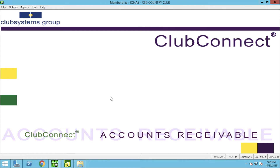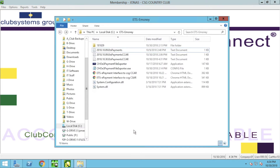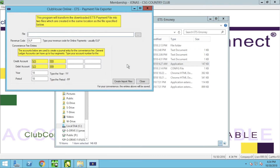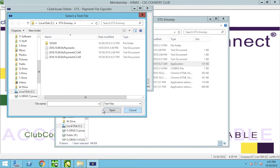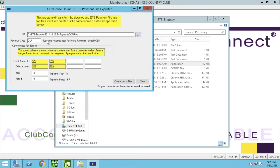Now that we have our revenue code, we can go ahead and convert our text file. Open your ETS folder and double-click on the CHO E3 Payment File Exporter. From here you can click on the three dots to select your file. Find your text file, make sure you are on the text file format, and double-click on that file. For your revenue code, this is typically set to the OLP that we just created.